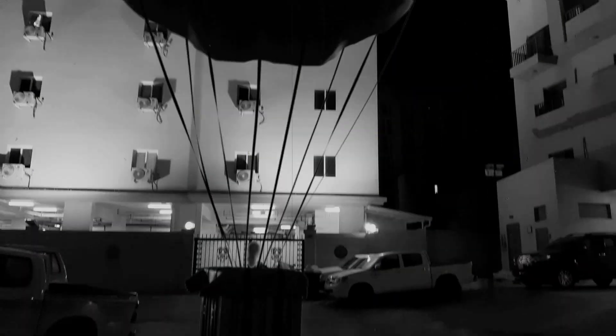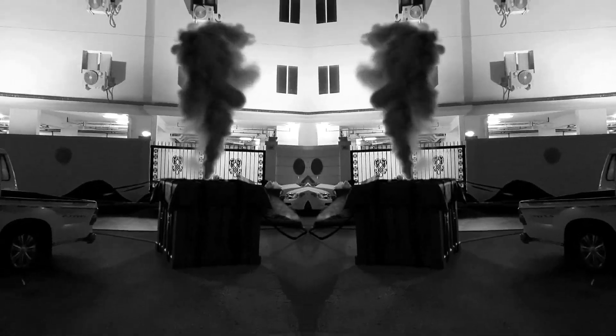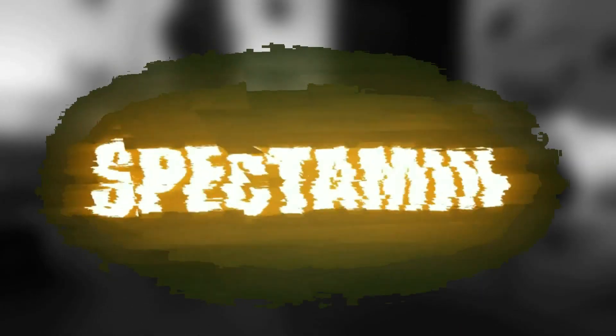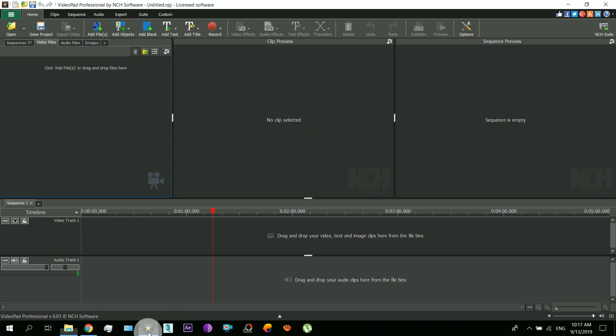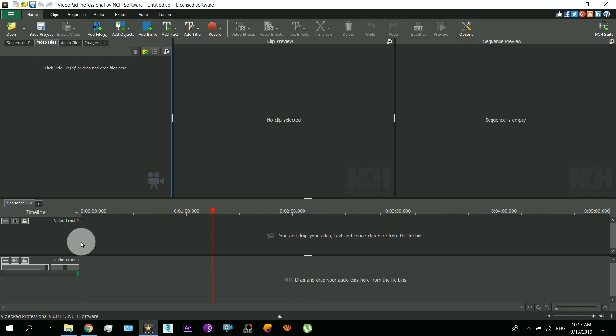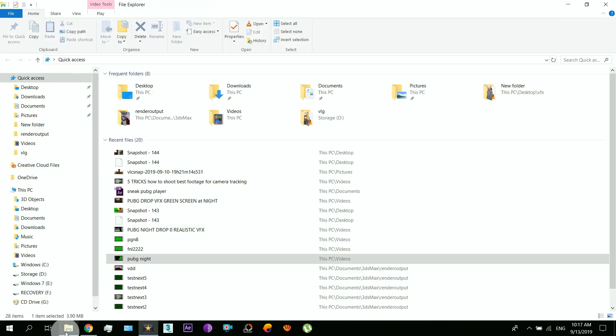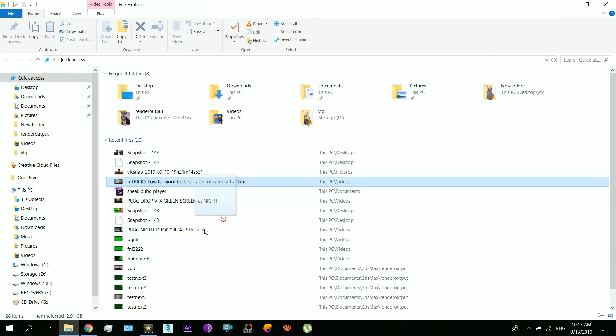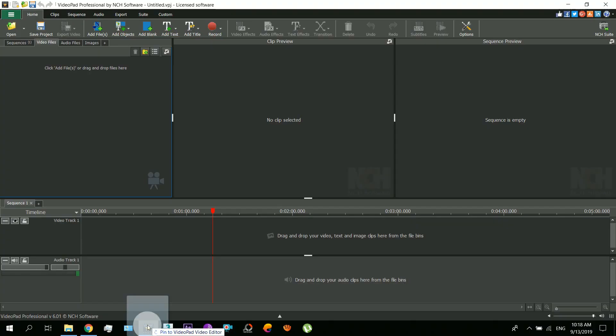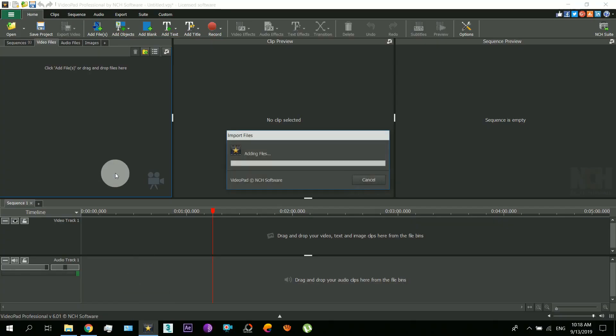You need to install VideoPad first. The link for that is given in the description. So here we go. First of all, open this and now import your video that you will upload to YouTube.